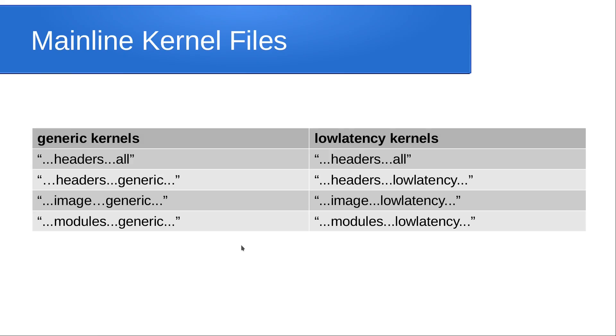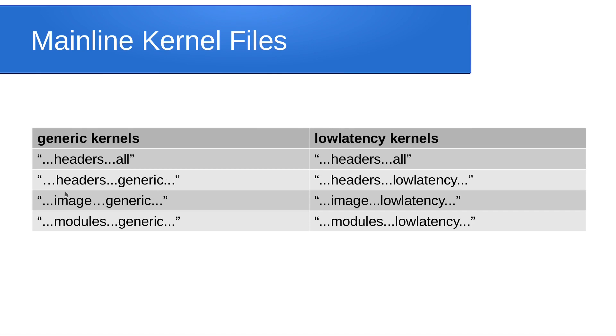There are generic kernels and low latency kernels. For most systems you would use the generic ones, except when you are on Ubuntu Studio where the low latency kernel is preferred. Look for the following keywords to find the files for the generic kernel: headers-all, headers-generic, image-generic, and modules-generic.